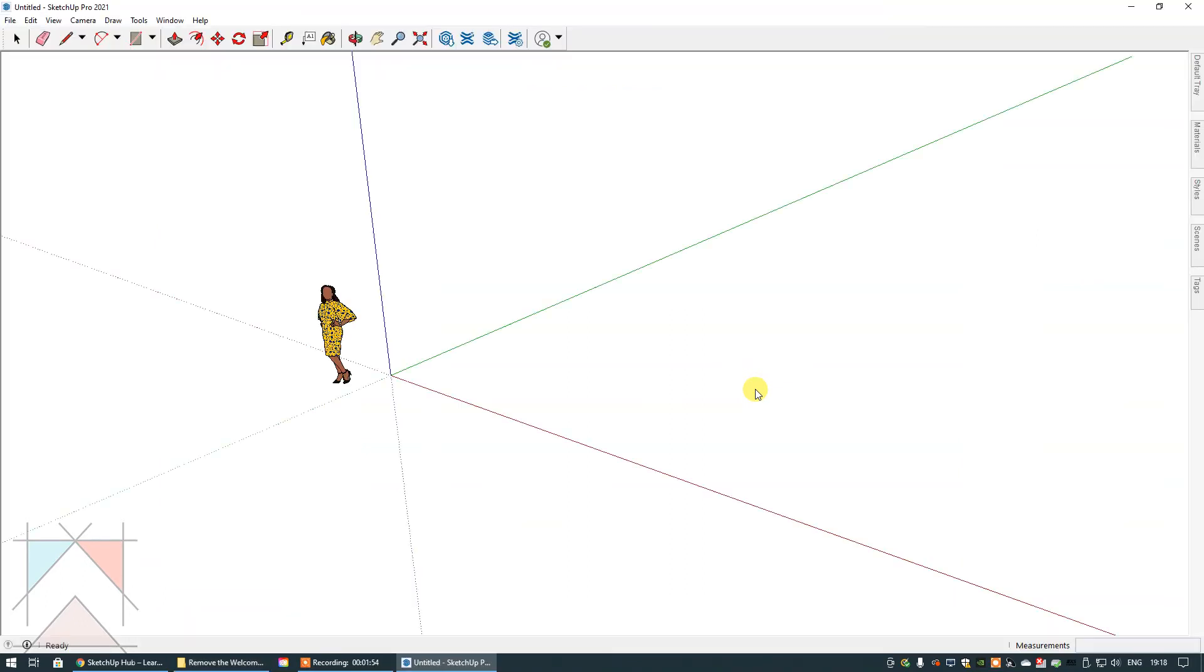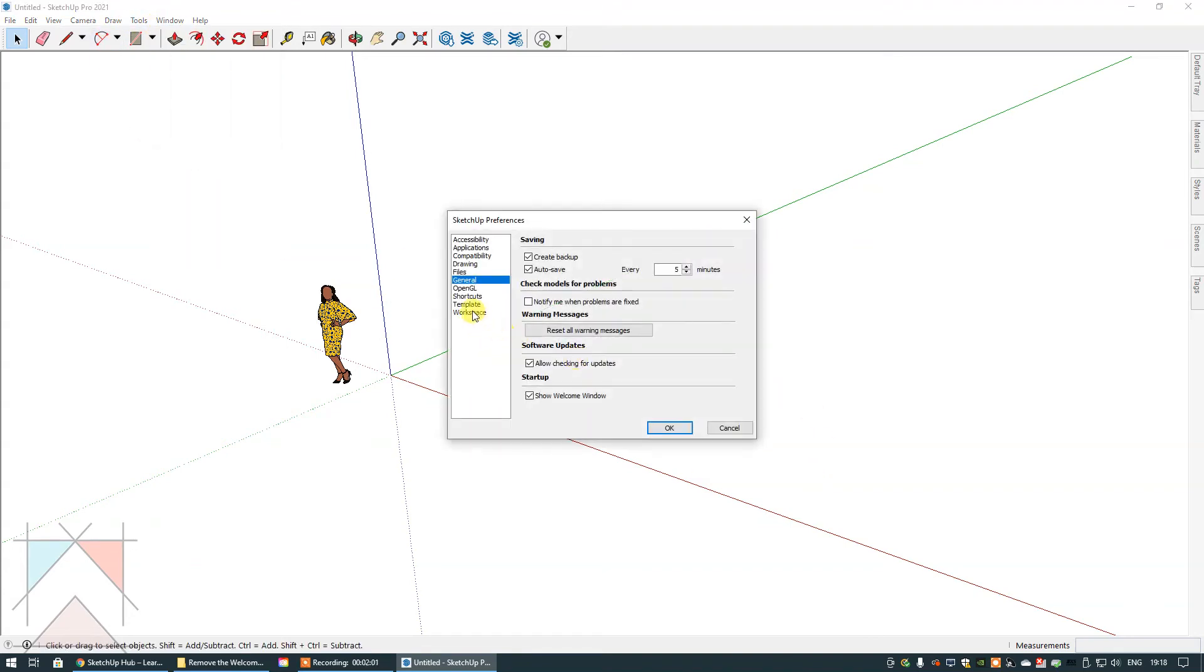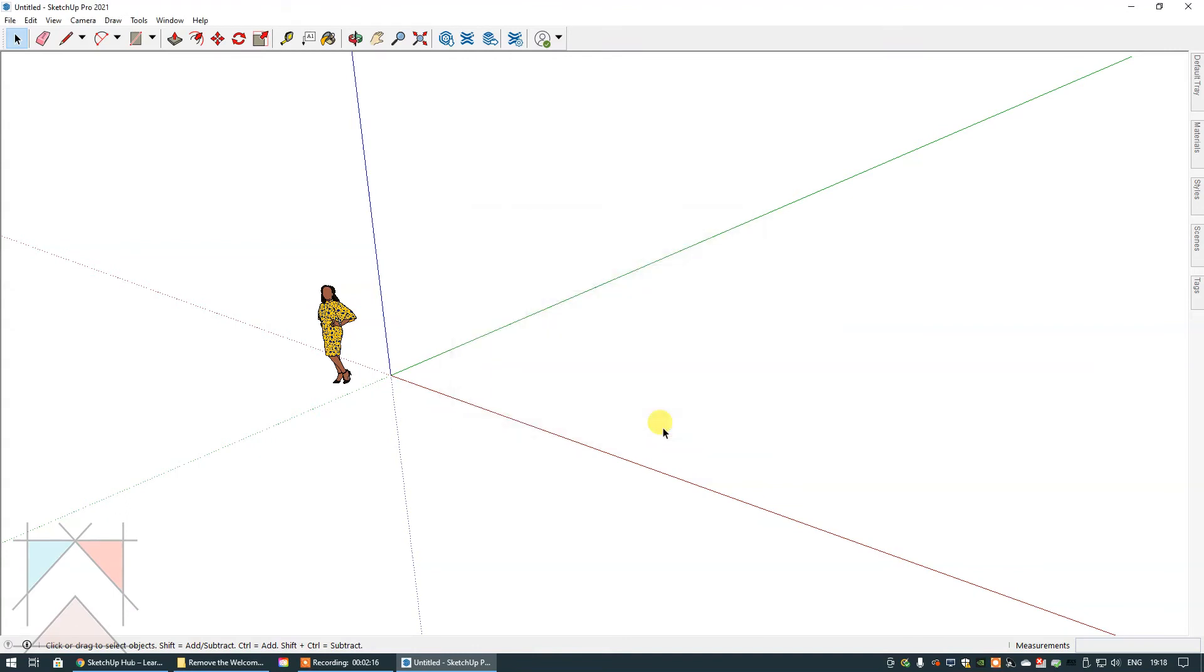Now what you have to do is go to Window, Preferences, General, click General. And then here where it says startup, you'll see show welcome window. All you have to do is toggle this box to remove the tick and then select okay. And then you can be on your merry way, you can create whatever you want in the interface.